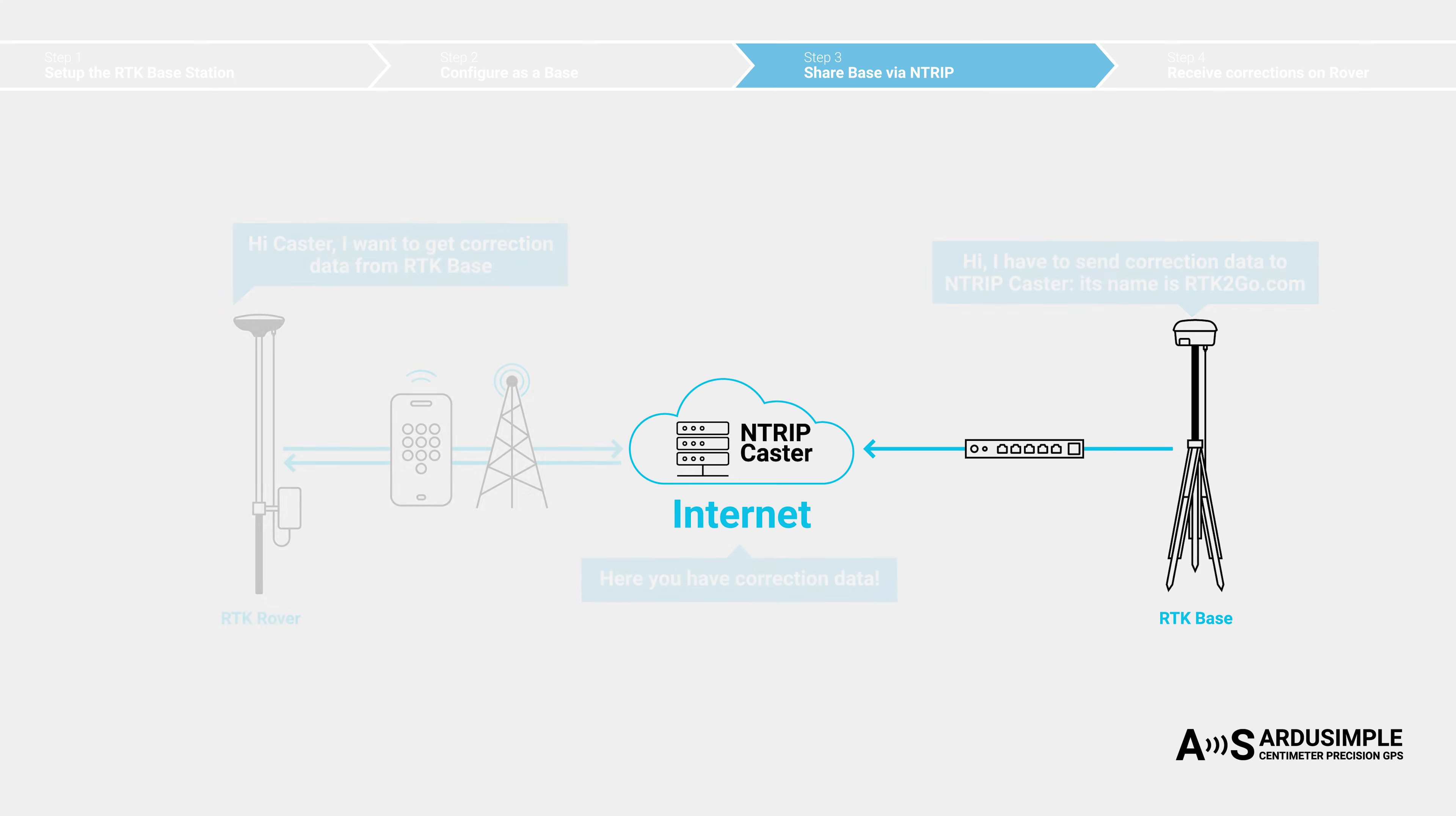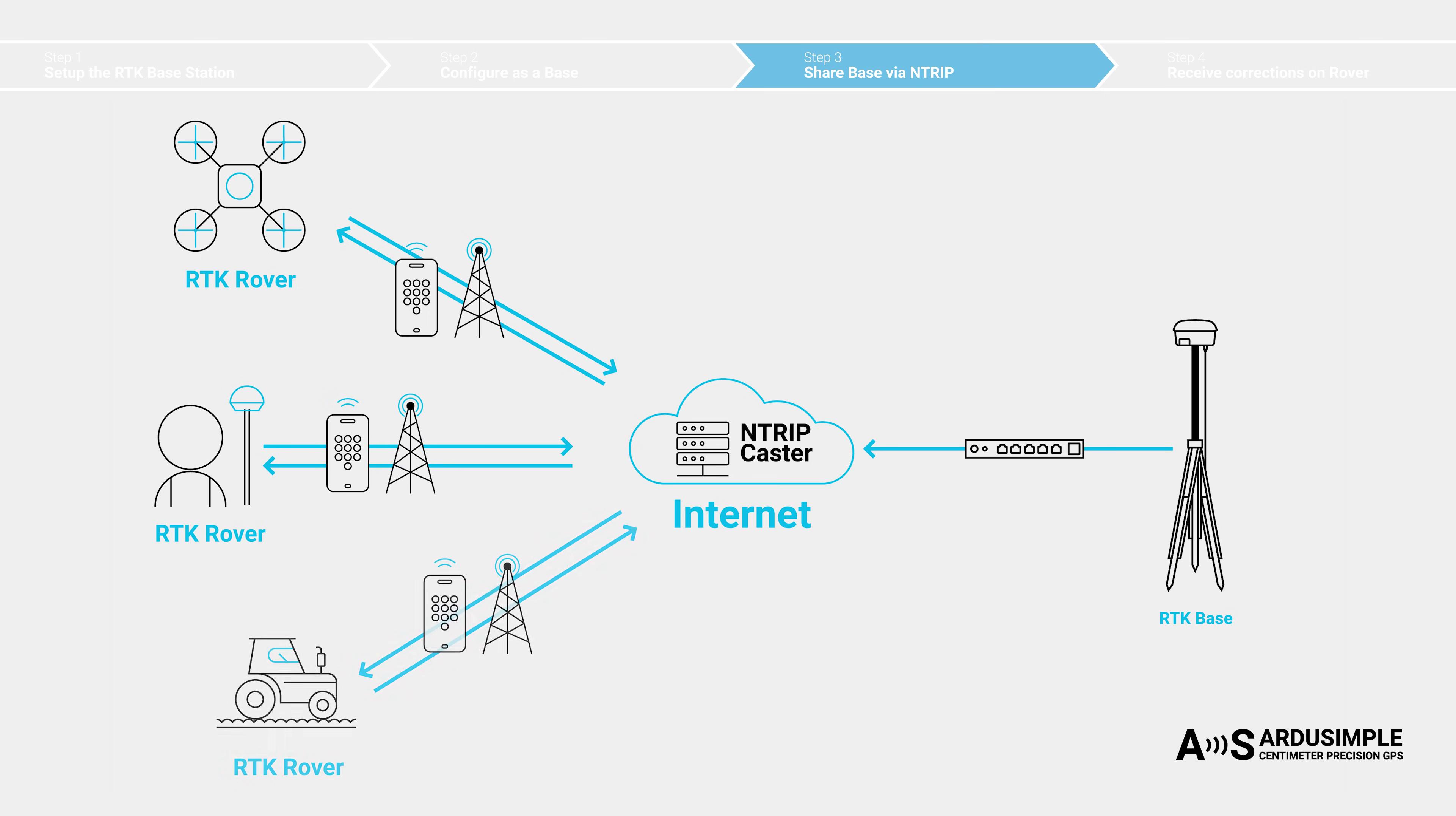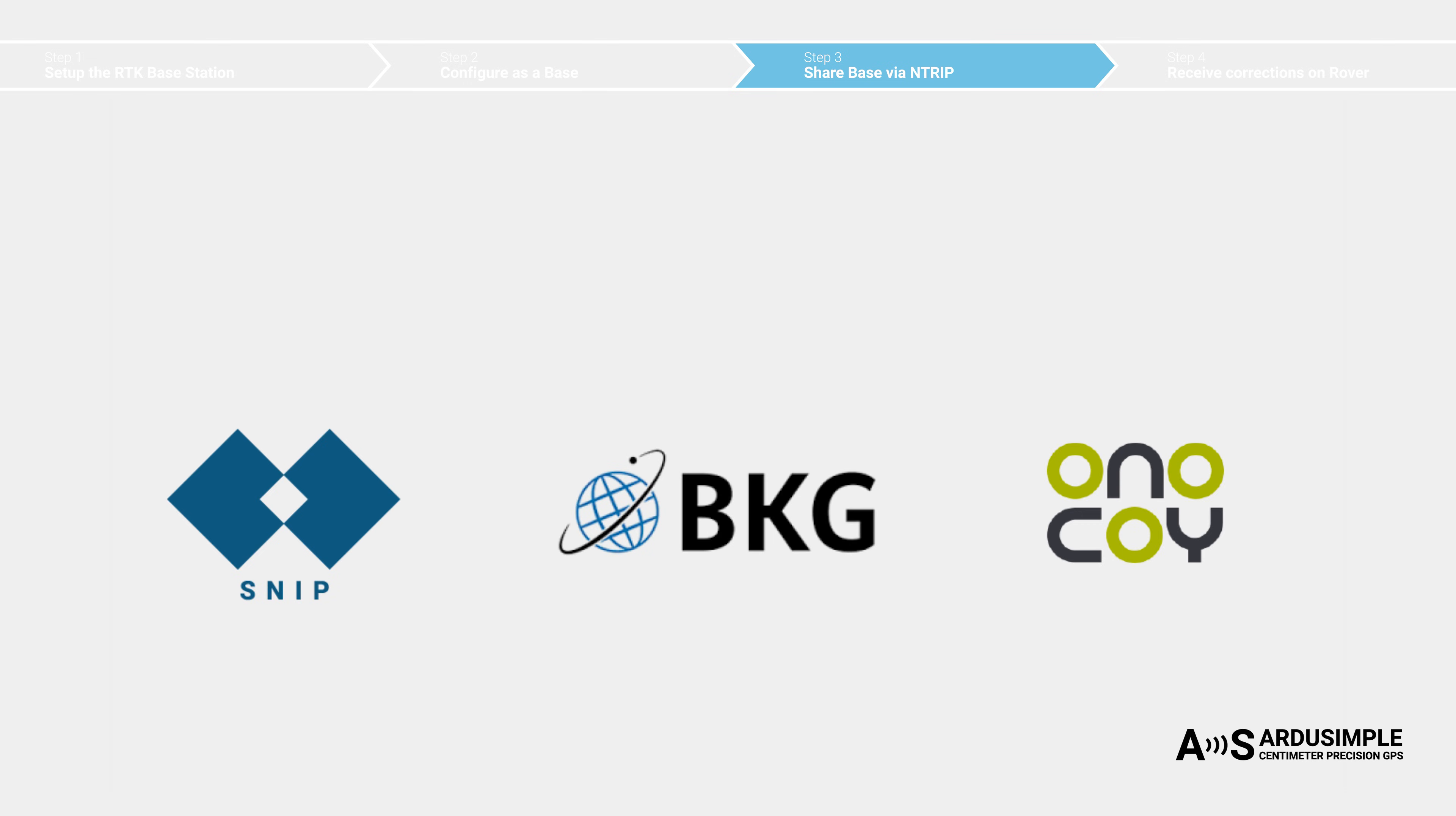The Ntrip caster holds the correction data and it has a public IP address that multiple rovers can connect to it. Several Ntrip caster services are available on the market, each offering unique features to meet the diverse needs of users.